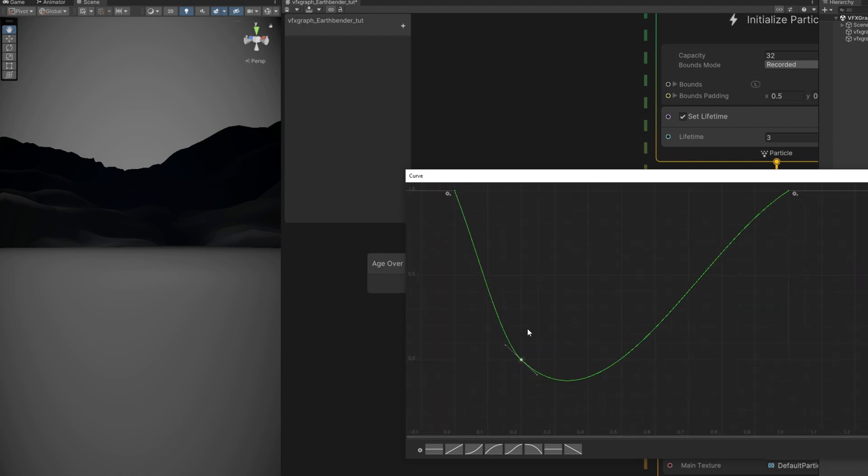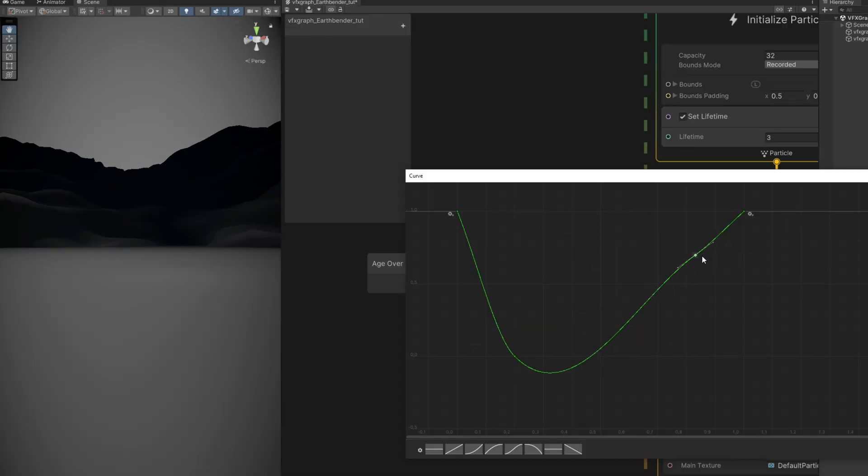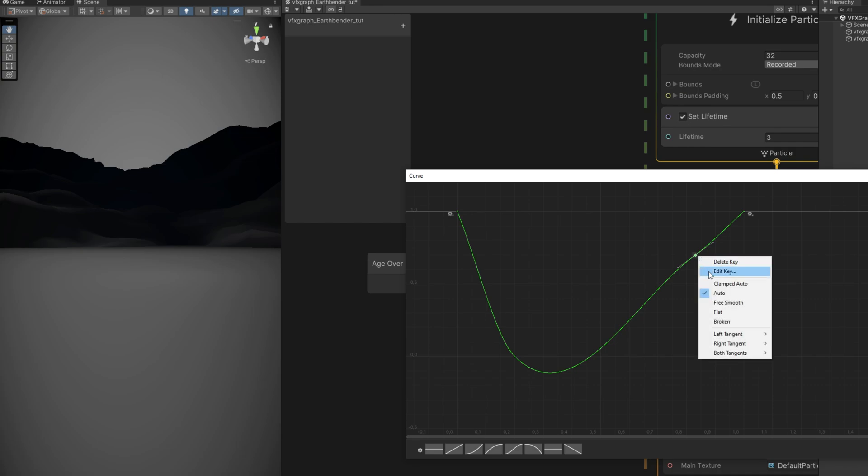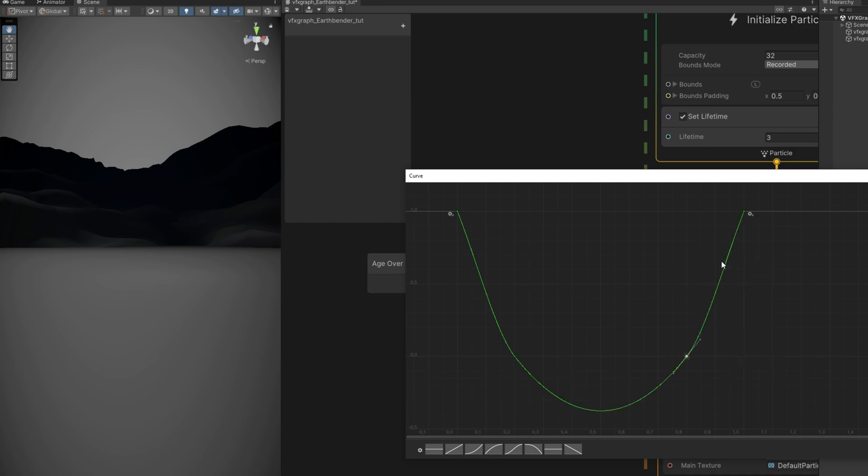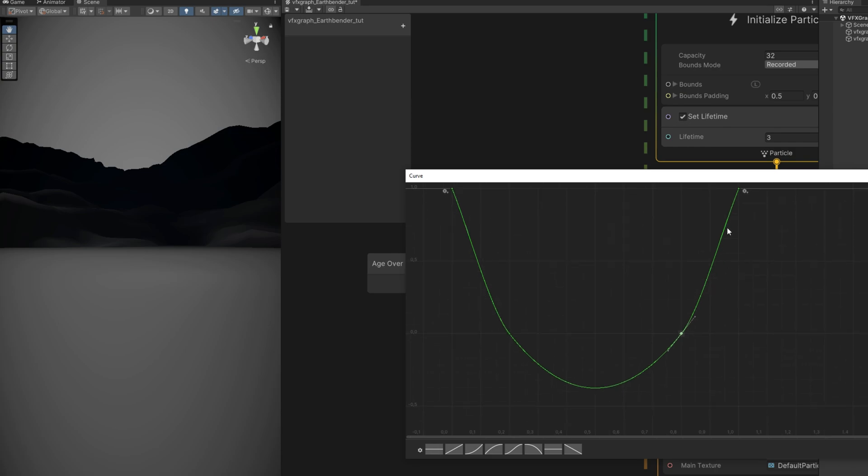Now near the end, more or less around here, let's add another key. Right click and say the value is 0, but the time is 0.8. And for the last key, right click, the time is 1 but the value is minus 1.